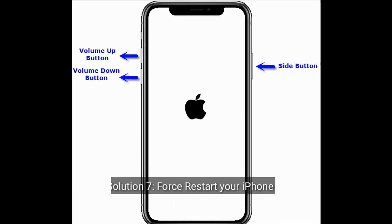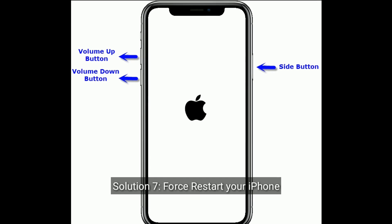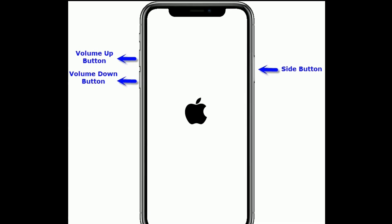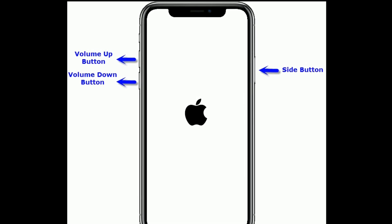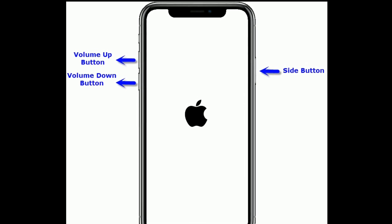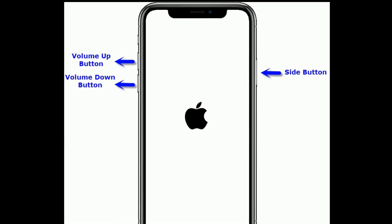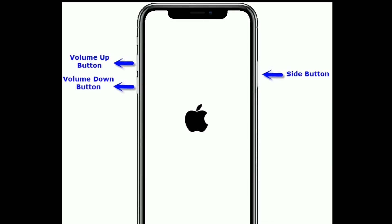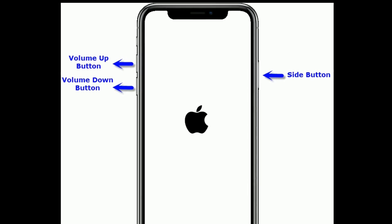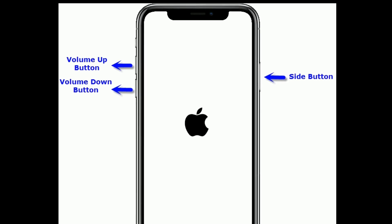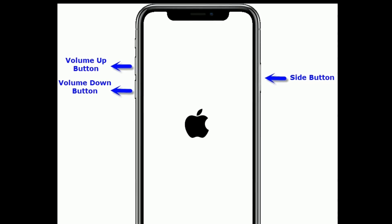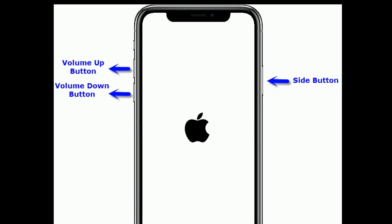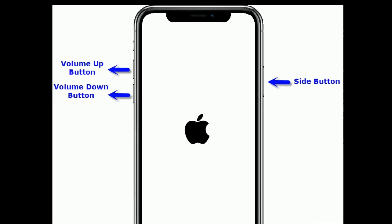Solution seven is to force restart your iPhone. For iPhone 8 and later models: quickly press and release the Volume Up button, then quickly press and release the Volume Down button, then press and hold the Side button until you see the Apple logo.